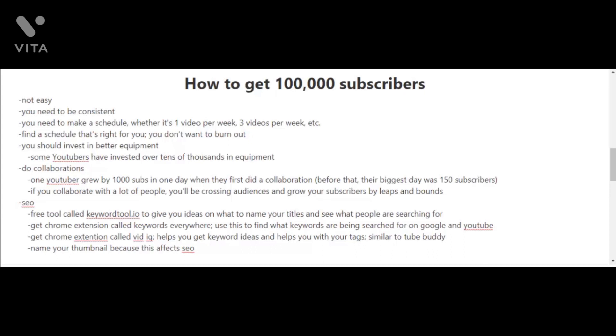You should also start doing collaborations if you haven't already. I know of one YouTuber that grew by 1,000 subscribers in one day when they first did a collaboration. Before that, their biggest day was 150 subscribers.